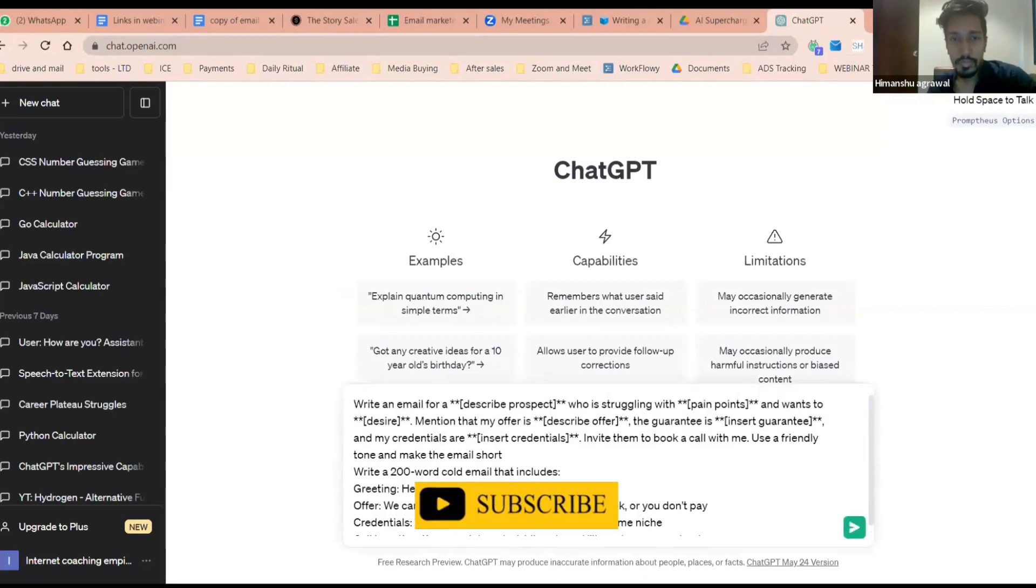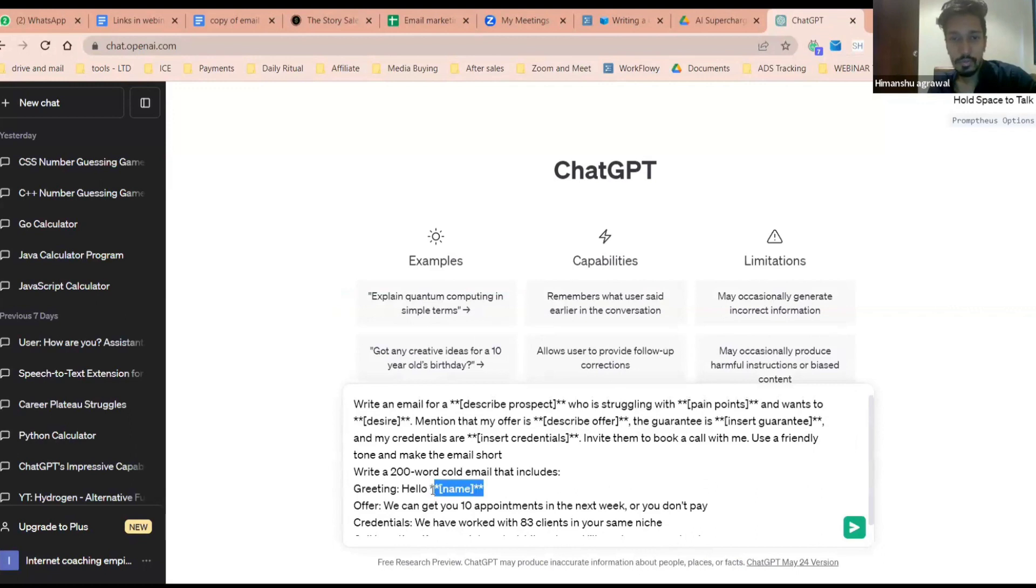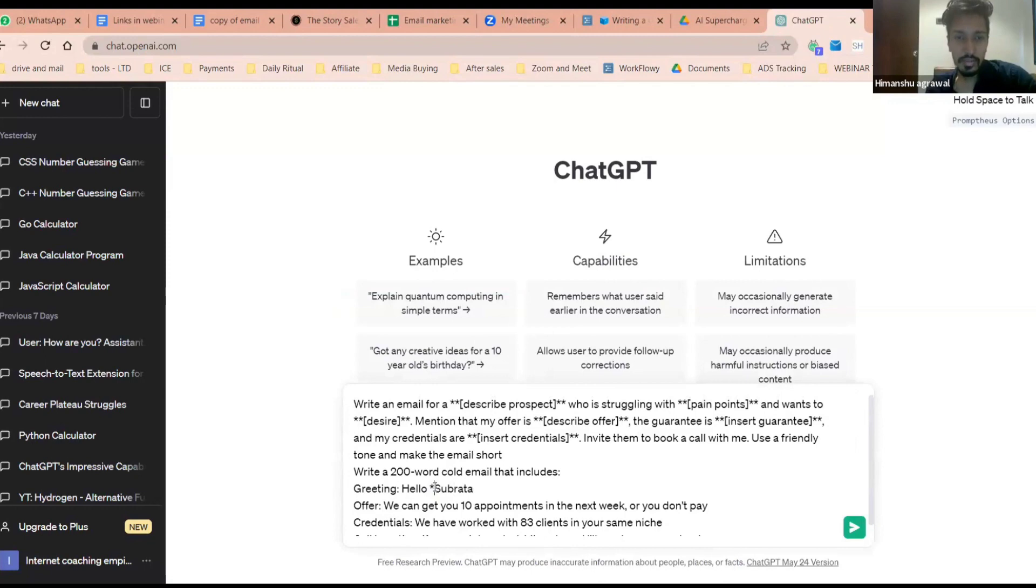Once you paste, you need to put the name of the person. Let's say I'm sending the mail to Subhadra, Subratta. I'll put Subratta over here.